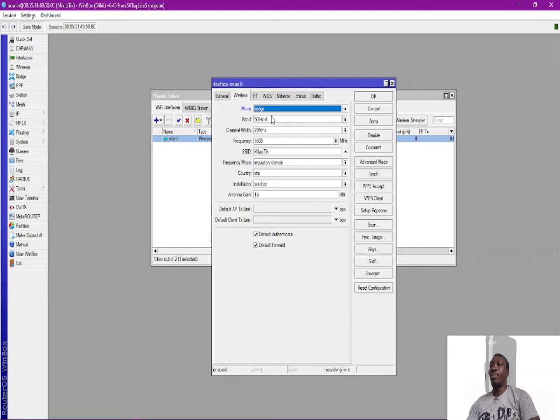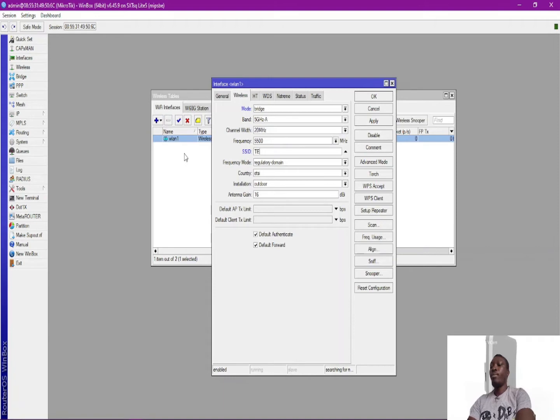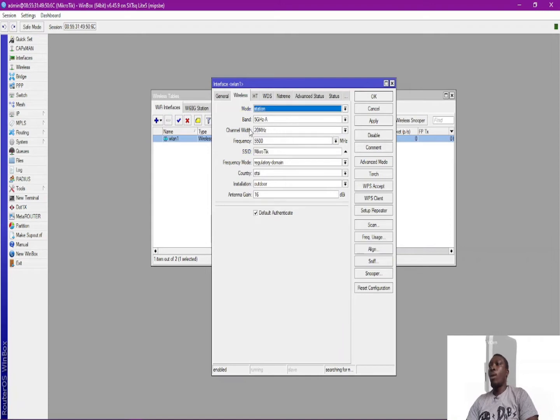Okay, I'm configuring this as a bridge mode, so I'm going to change the name to test_data, right. And then okay.